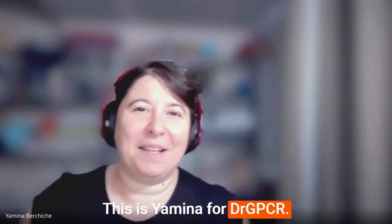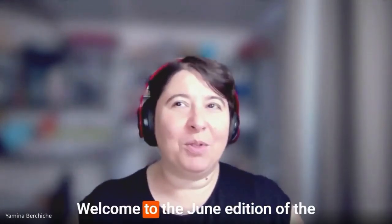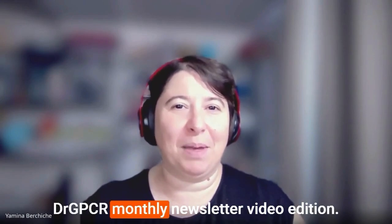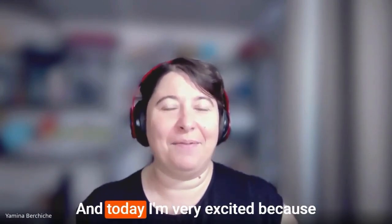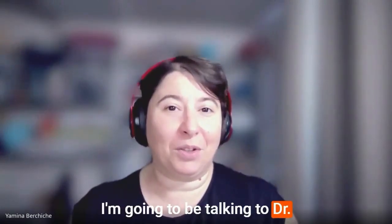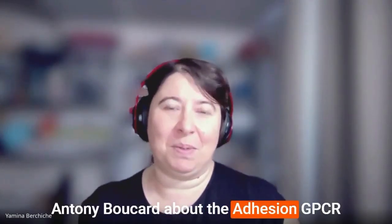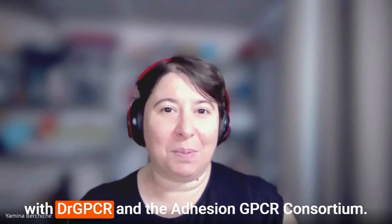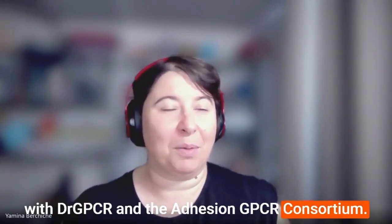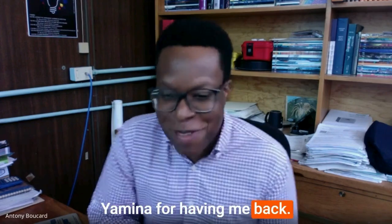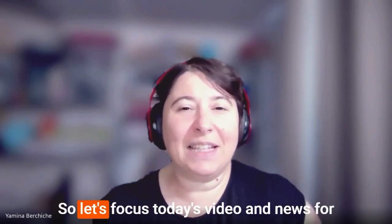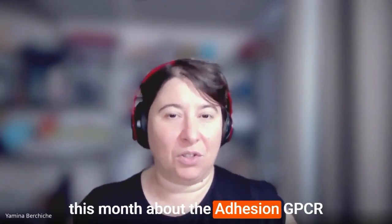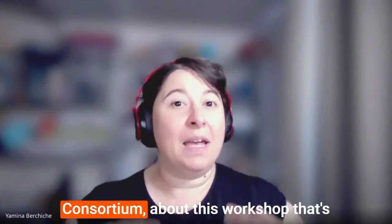Hello, everyone. This is Yamina for Dr. GPCR. Welcome to the June edition of the Dr. GPCR monthly newsletter video edition. And today I'm very excited because I'm going to be talking to Dr. Anthony Picard about the Adhesion GPCR workshop, which we are co-organizing together with Dr. GPCR and the Adhesion GPCR Consortium.